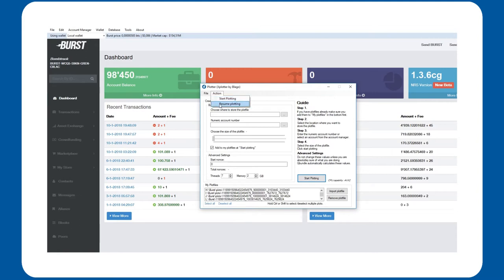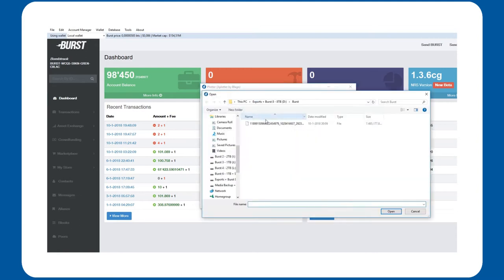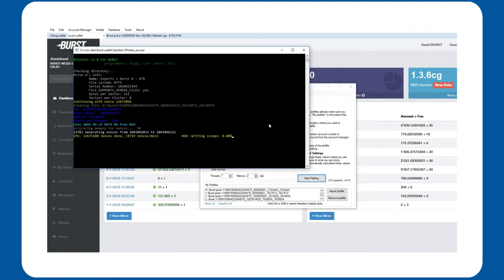Now hit Actions, Resume Plotting. Select the plot you were working on and poof, it resumed from its previous point.